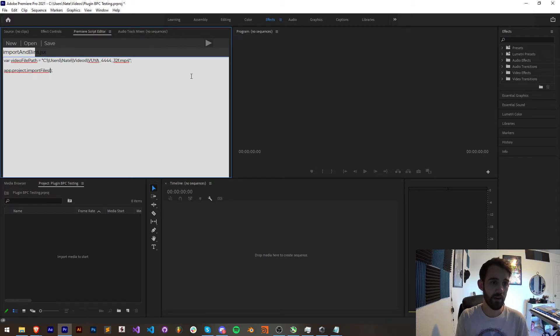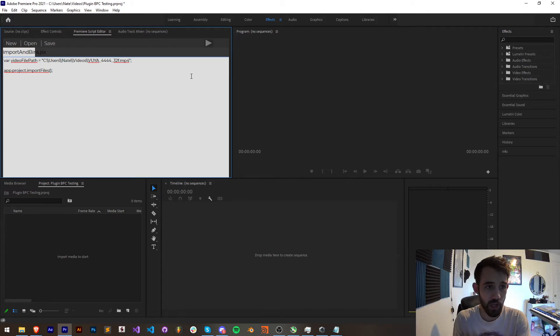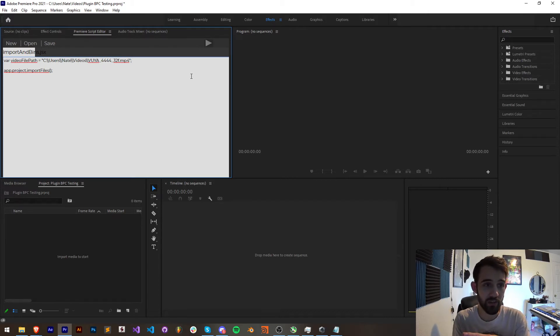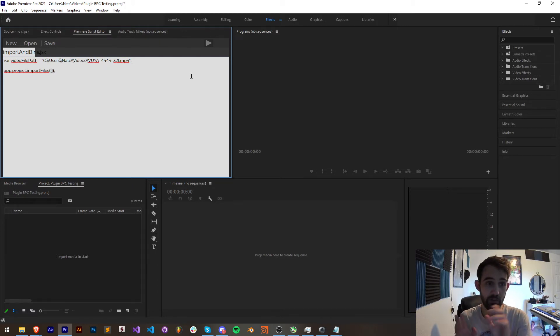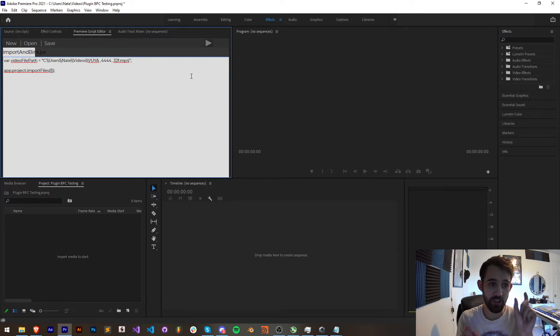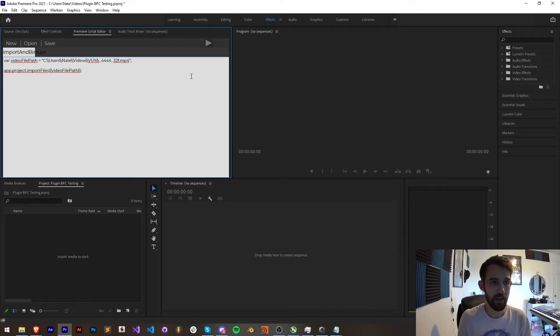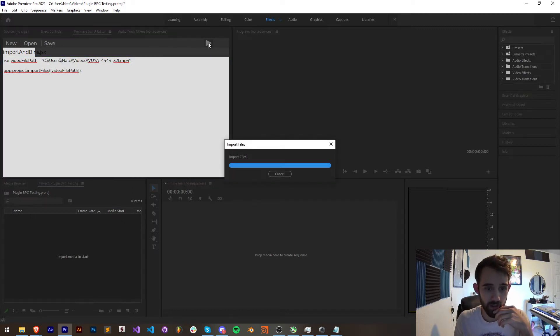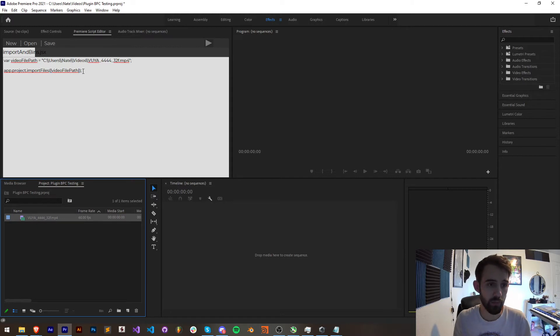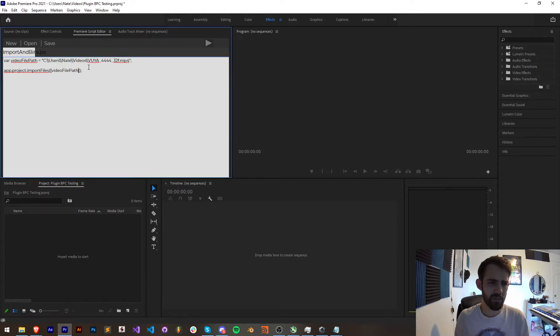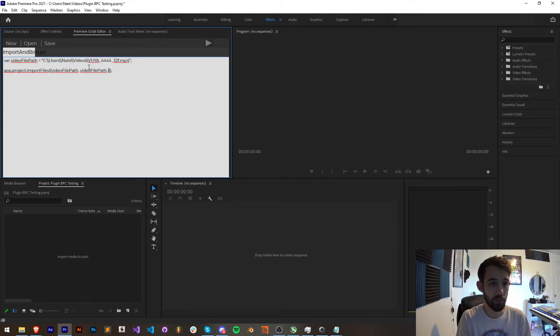Now all we need to do to import our files is grab app.project and call the method import files. It's called import files because we have the option to import a batch of files if we want. We could provide a whole array full of different files and import all of those. But what we need to do is provide it with an array of paths to our files. Because I just have one I'm going to fill our array with video file path. Now if I save this and run it you can see we're now able to import our file no problem.